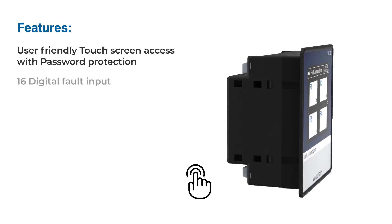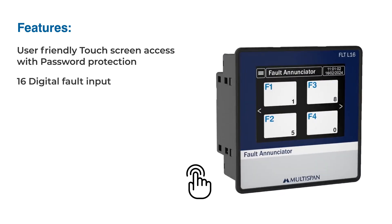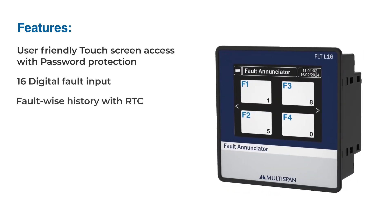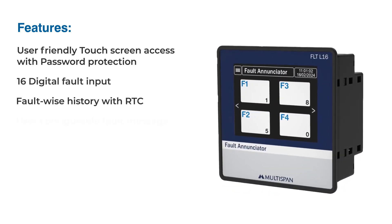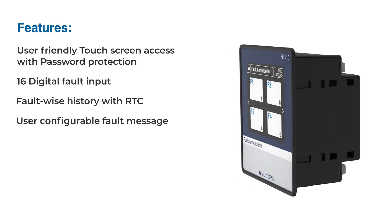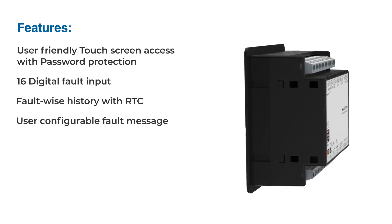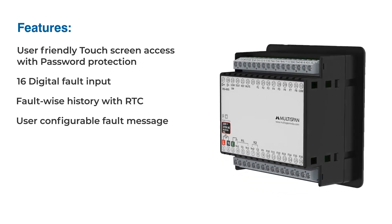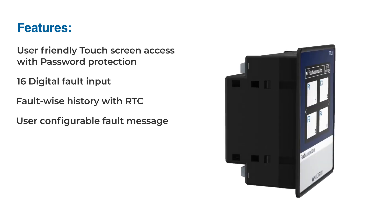This advanced unit boasts 16 digital fault inputs. Each detected fault is meticulously documented with timestamps and user-defined messages, ensuring clear and precise identification of issues.